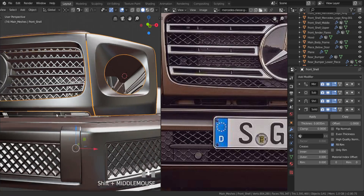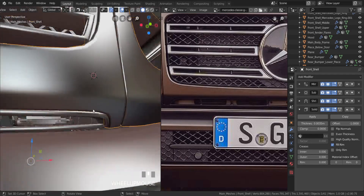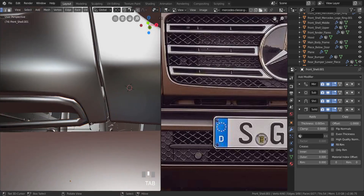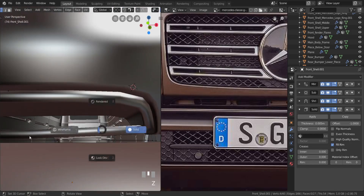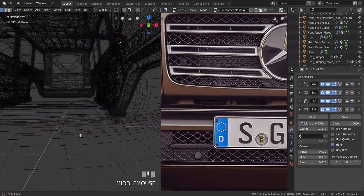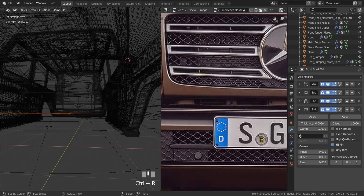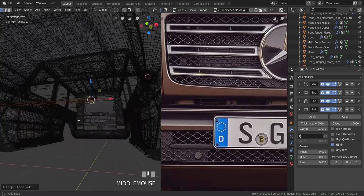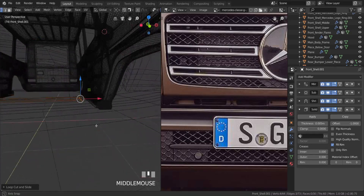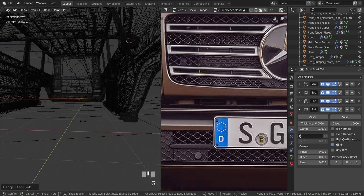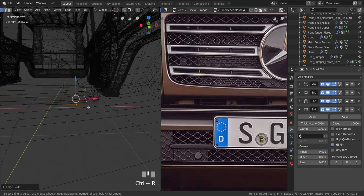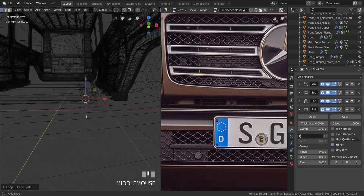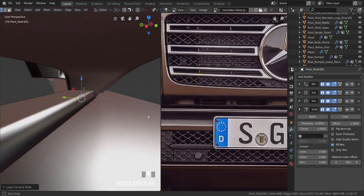Let's go back into edit mode and into wireframe. Press Ctrl+R with 3 cuts here, right-click, then drag all the way over. Press E and pull it to this side. Let me pull it in a little bit more. Then press Ctrl+R with a middle click to add one more loop cut in there.